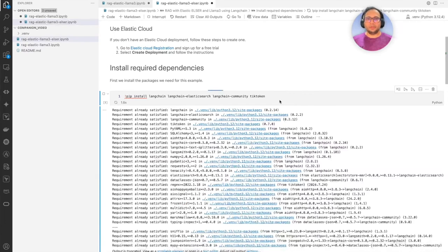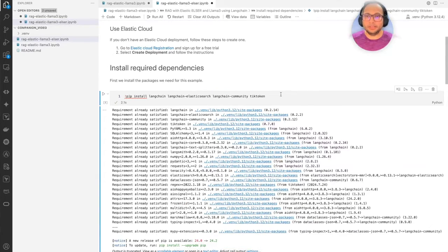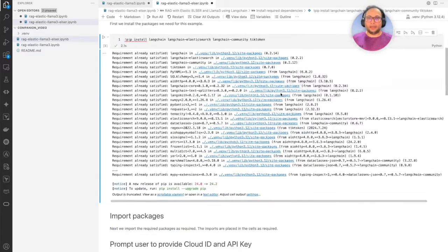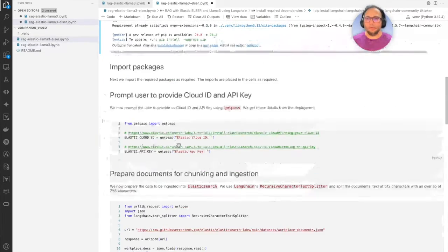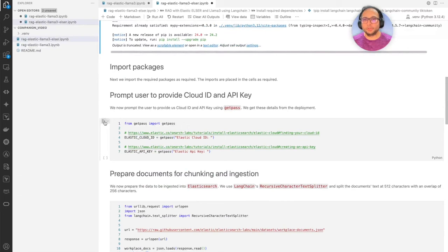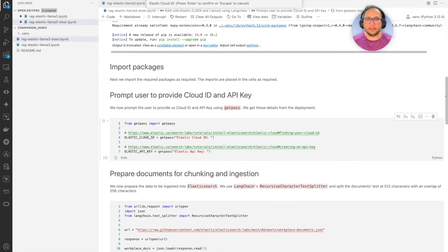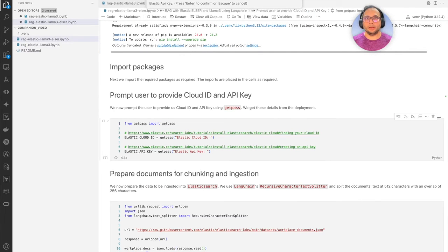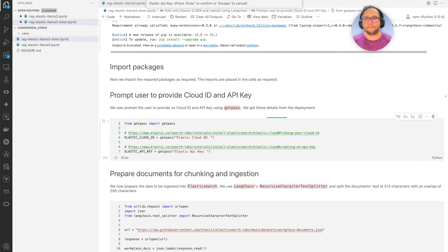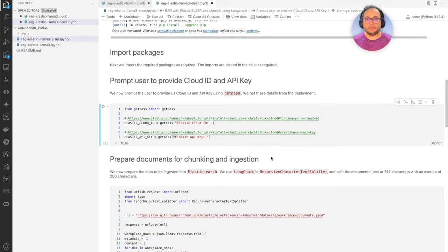Here we have installed the required dependencies and packages. We're now going to prompt the user for Cloud ID and API key. Let's go ahead and provide them — we have the Cloud ID first, and then the API key, and I have that ready now.